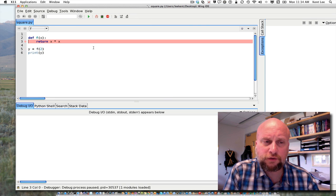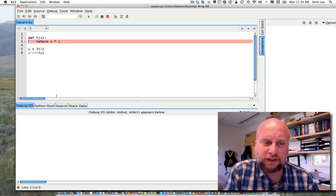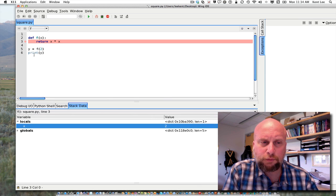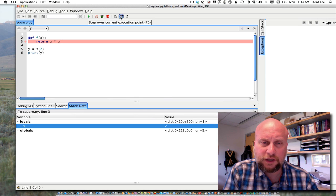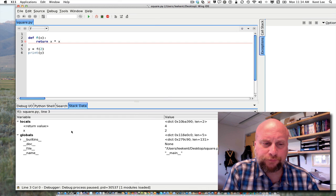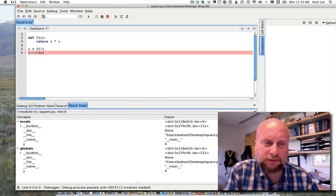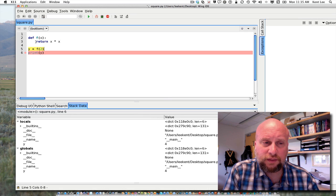To watch the function be executed we're going to do a step into. Stepping into that function shows me that I jump in and I'm now ready to evaluate x times x. I'll click on stack data and open up locals — there I can see x is 2. I'm about to execute that statement with x equal to 2, which means I'm going to have 4 as the result. I do a step over and you can see the return value has been computed: it is 4. Then I do another step over and I've returned to the statement right after the function call. So the order of execution was: define function f, jump to line 5 to call the function, jump to line 3 to evaluate the return statement, then jump to the line after the function call.